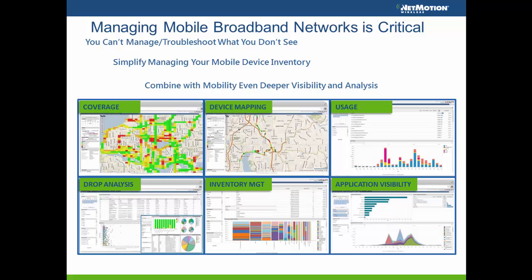Here's a quick example of some of the reports. You can see everything from a full true coverage map — because the data is coming from your own users and your own devices — to drilling down to see a specific device and a device map. You can see things such as usage and drop analysis to identify problems with a particular device or scenario in the field. There's also a full inventory management suite, since we're grabbing lots of information about the device, making it easy to understand what is actually in the field.